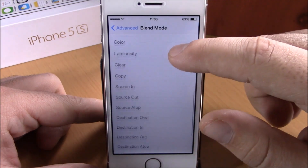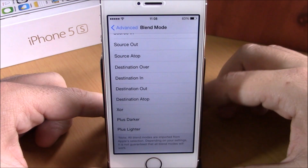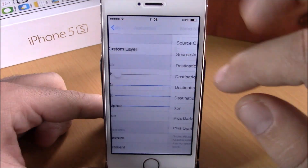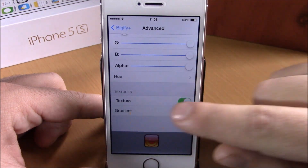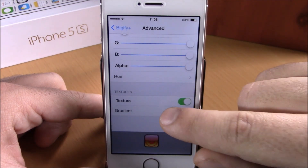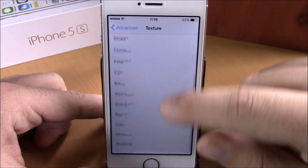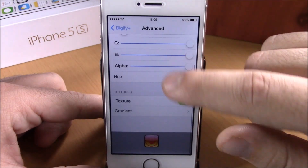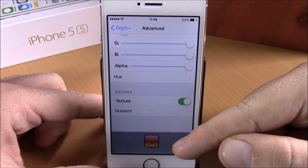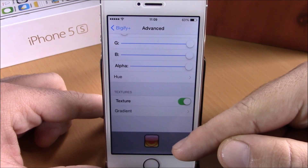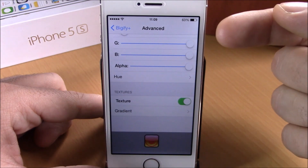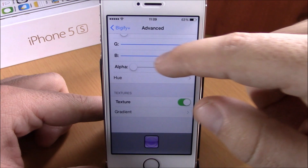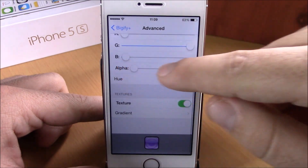In Advanced Settings you can choose different effects right here. Going back, we also have Textures — you can enable a texture for your icons and then just choose any texture you want. At the bottom of the page you will see a preview of your icon showing what it looks like after you apply these effects.